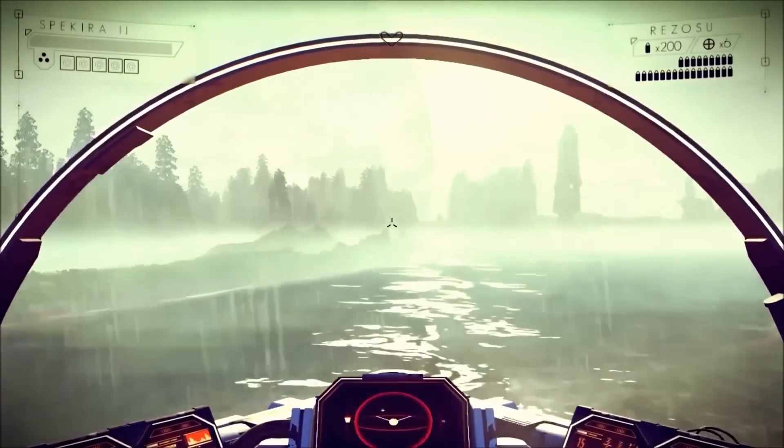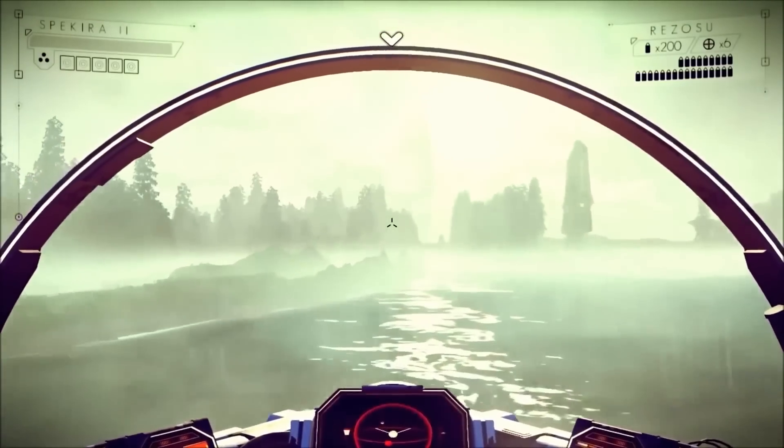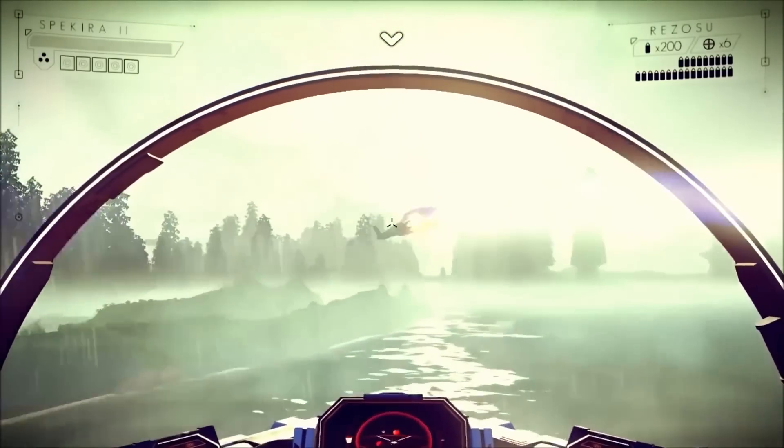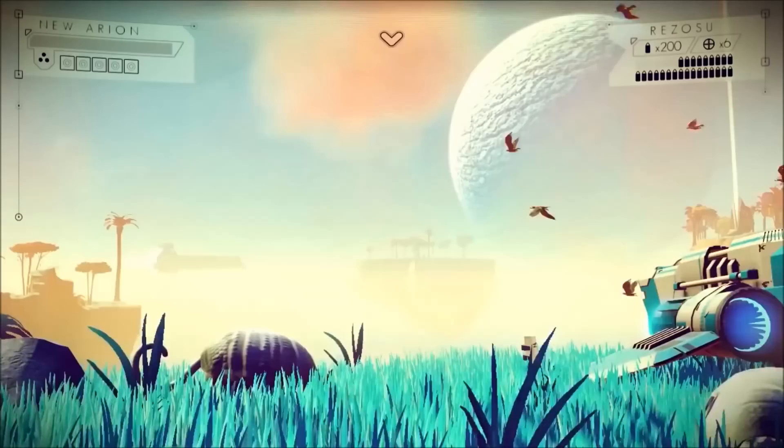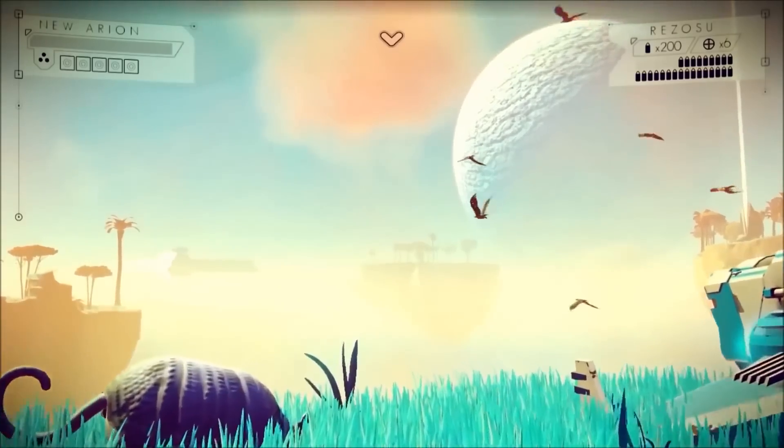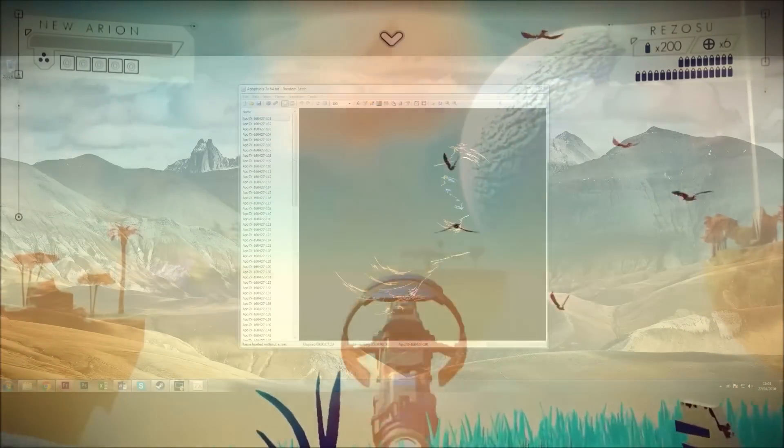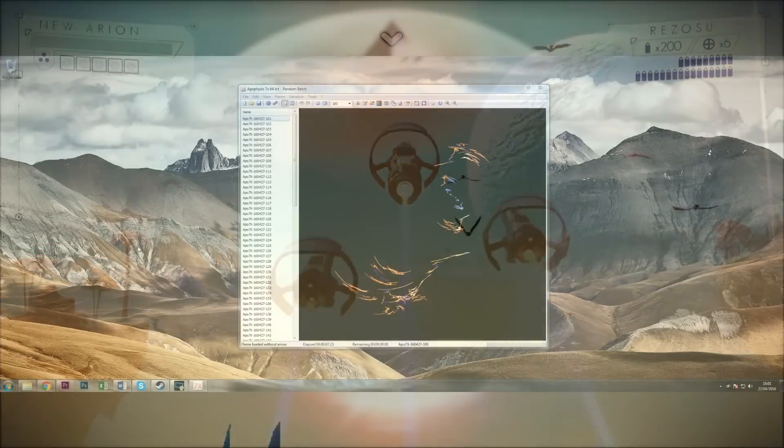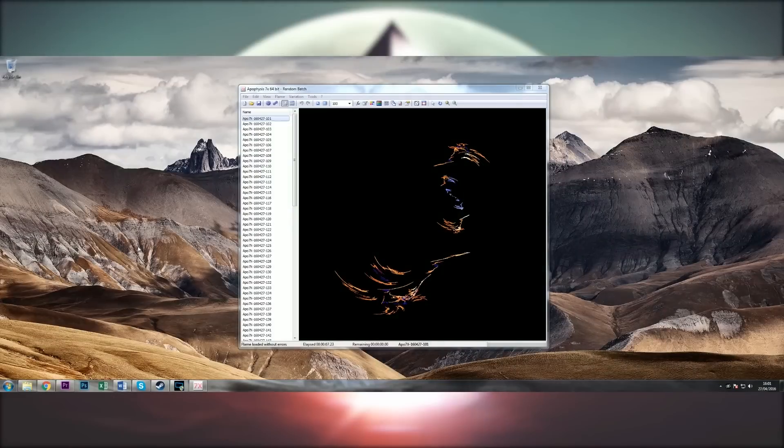But the big question is then, how does No Man's Sky achieve this? Well, we know it's down to something called procedural generation, but how precisely does that work?